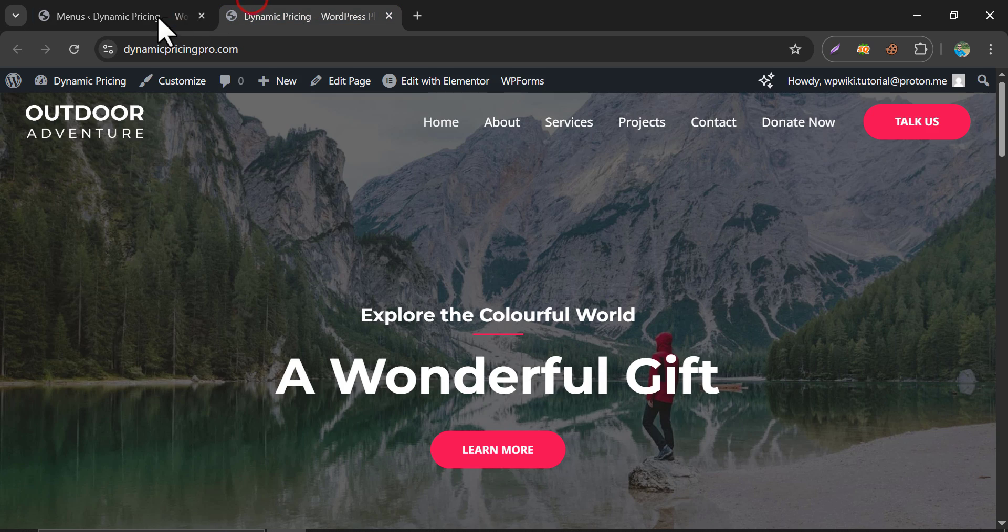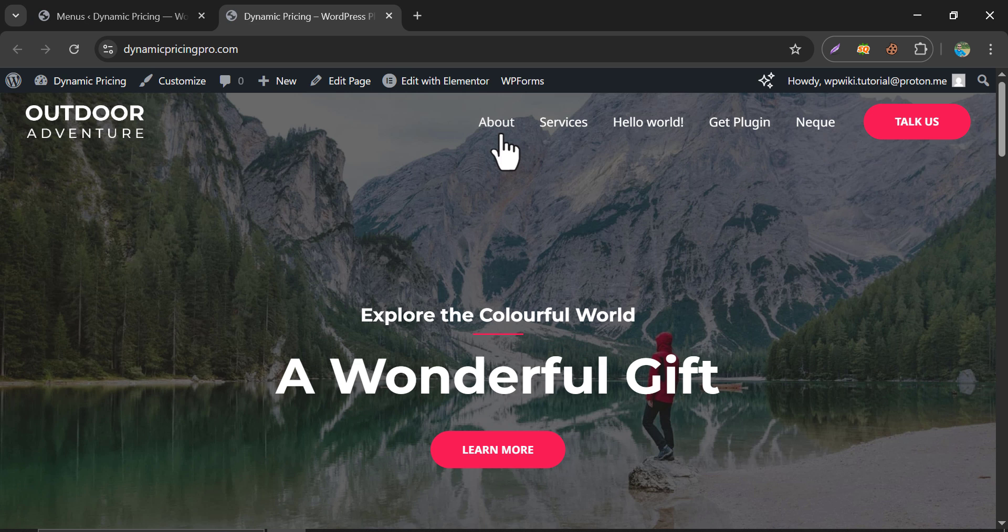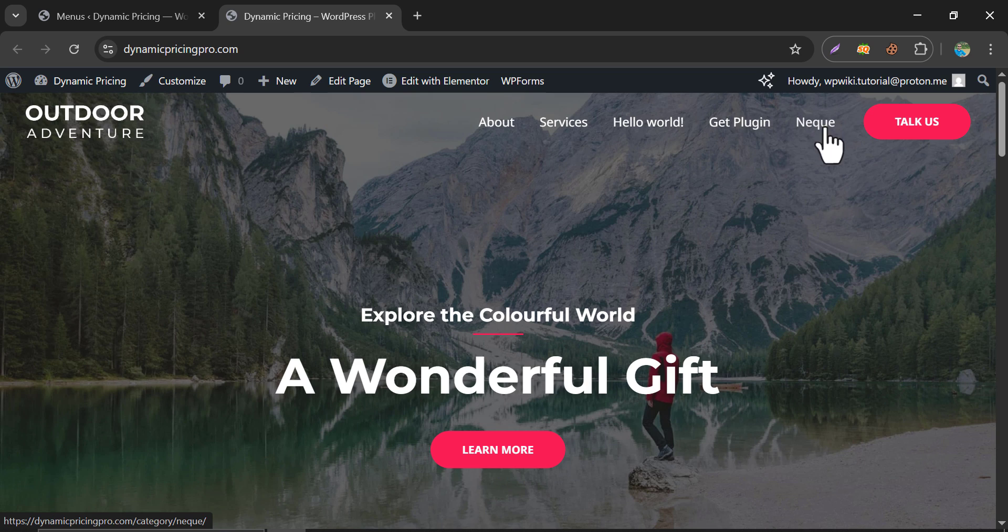Now, refresh again. See, it's updated. Here, it's a custom button, which is out of the menu part.